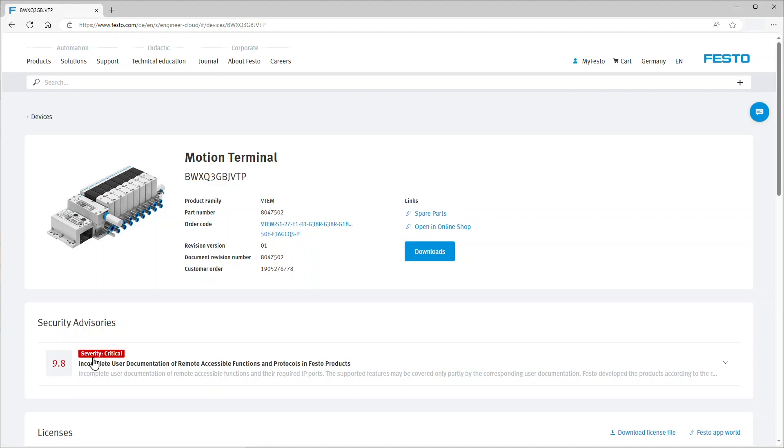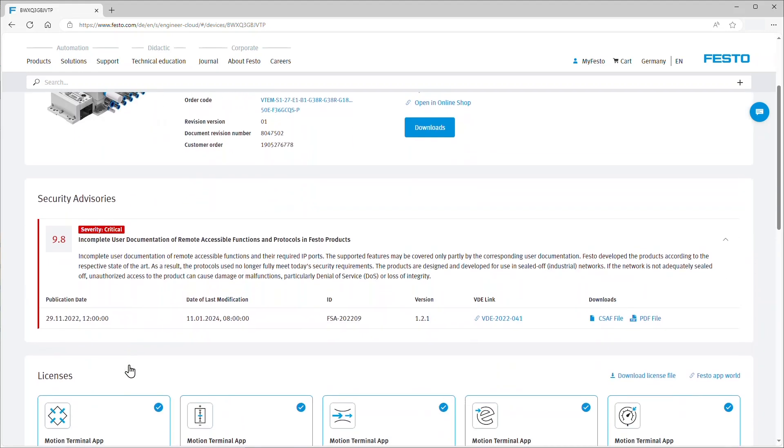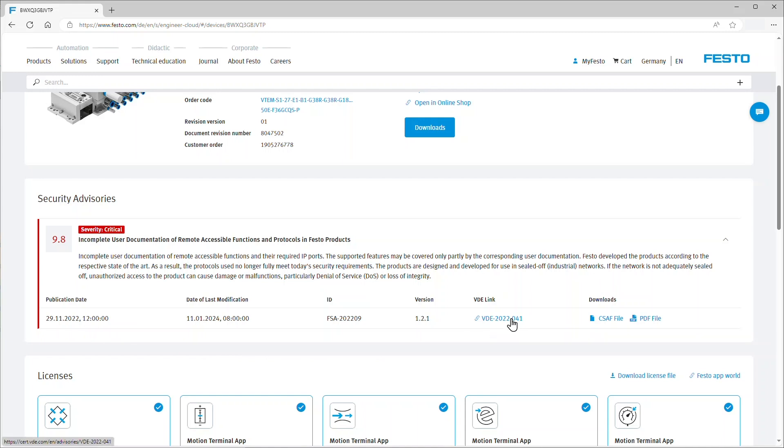If you open this one up, you can see a brief description of the vulnerability. Here you can also find the publication date of the security vulnerability, the version, a link to the report on the VDE Association's website, and some files to download with further information.